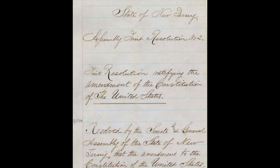New Jersey ratified the 13th Amendment in 1866. Kentucky ratified the 13th Amendment in 1976. And Delaware ratified the 13th Amendment in 1901.